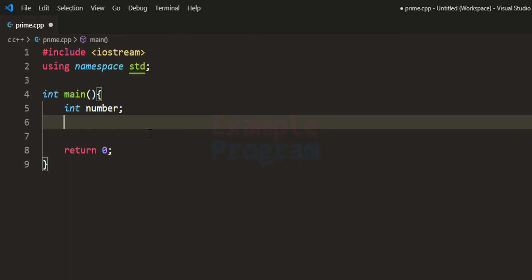Then we will check the number entered by the user. The user may enter a negative number, 0, 1, or a number greater than 1. For 0 or a negative number, we say the number needs to be greater than 1. For 1, we say it is neither prime nor composite. For a number greater than 1, we assume it is prime, then check whether it has a factor other than 1 and itself. To track this, I create a boolean variable called isPrime and initialize it to true.